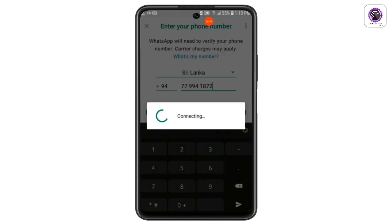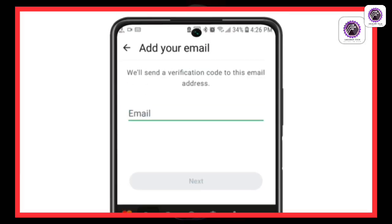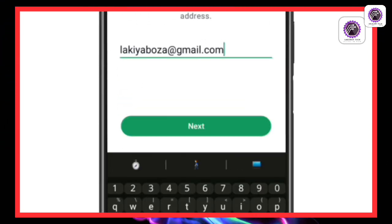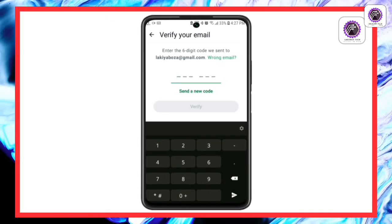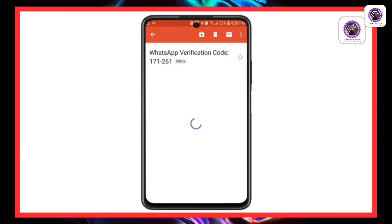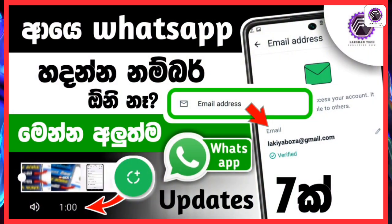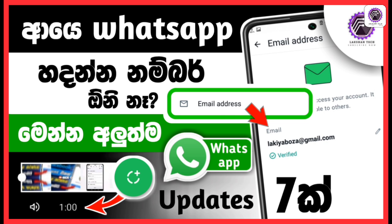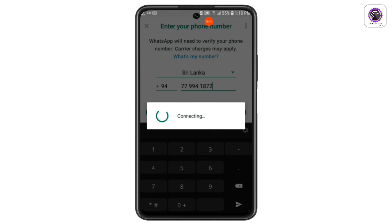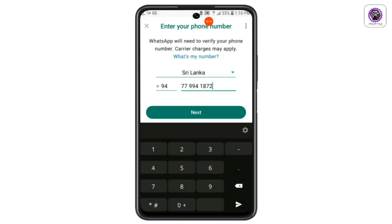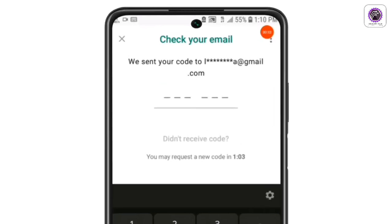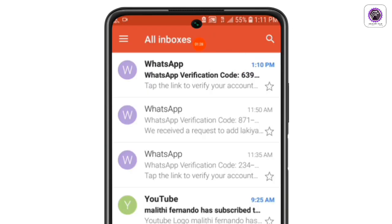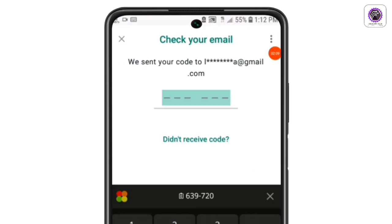We can use email verification code so you can update your WhatsApp. You can see that your WhatsApp account can be linked to the email. If you open your email, you can copy your OTP code and paste it into your WhatsApp account.